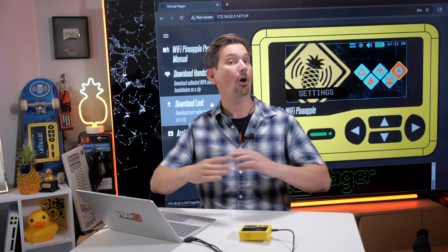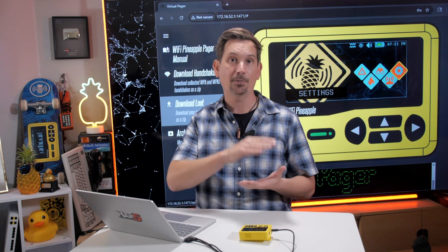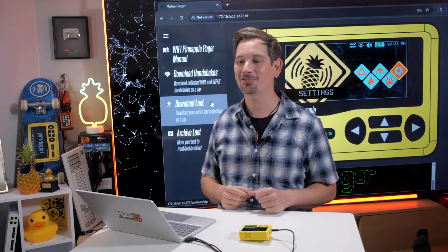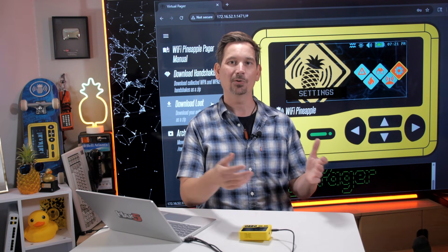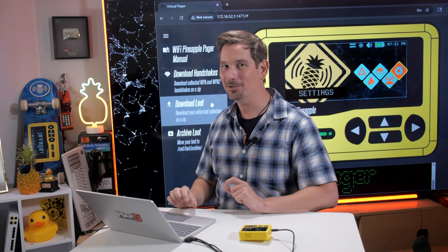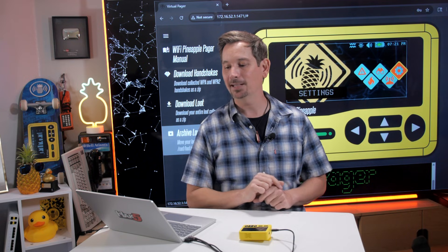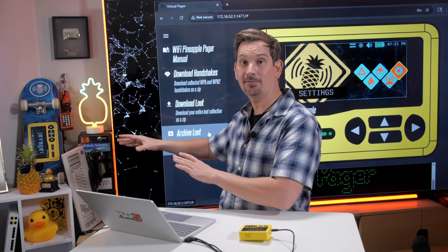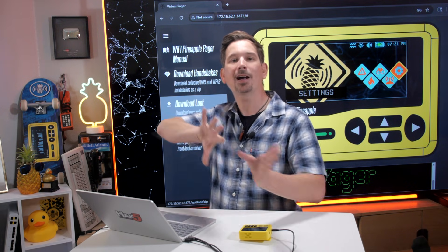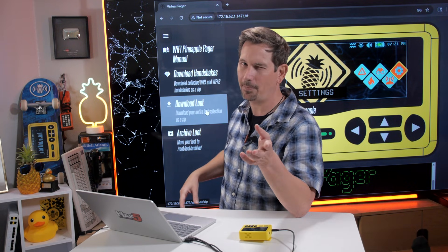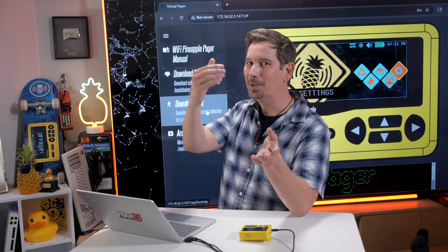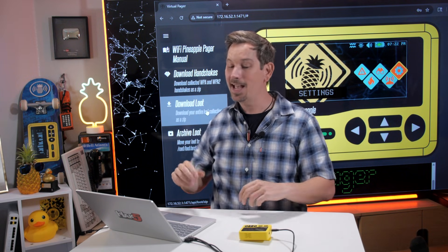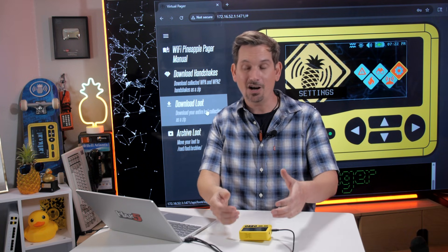Or I can just download all of my loot — clicking this gives me a compressed zip archive of all the contents of my loot directory, which resides in /root/loot. When I'm done, I can archive my loot, which will move everything to /root/loot/archive so that when I download again, I won't include that. Order of operations is important: download your loot first, then archive it because you already got a copy. It all lives on the persistent storage on the MMC.